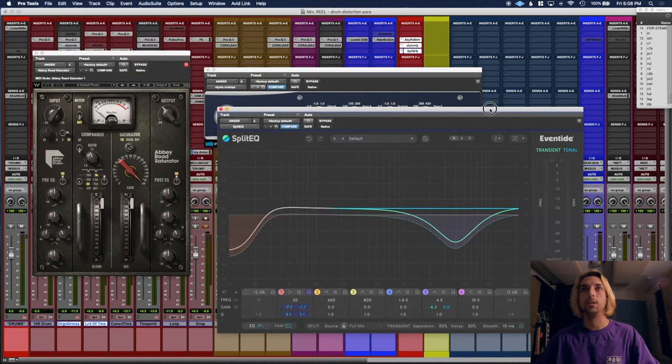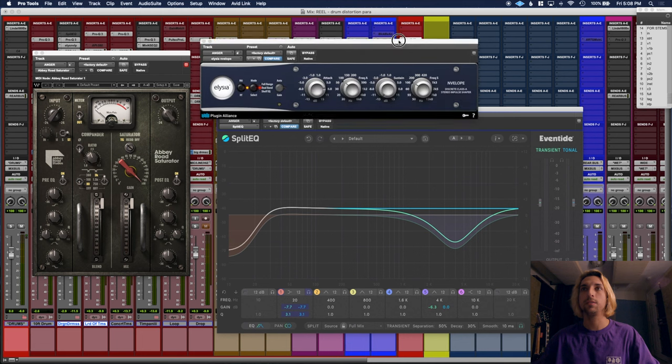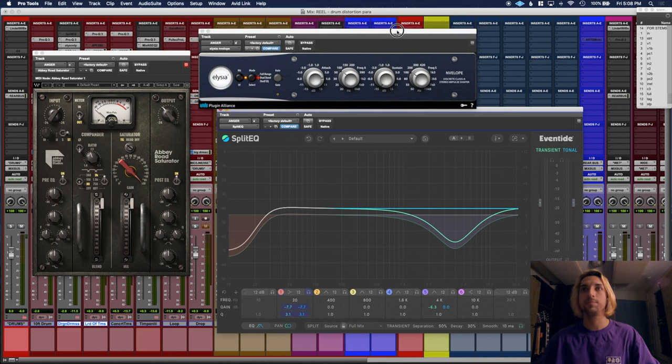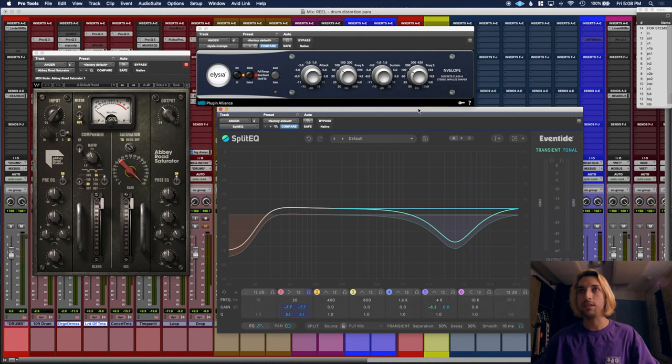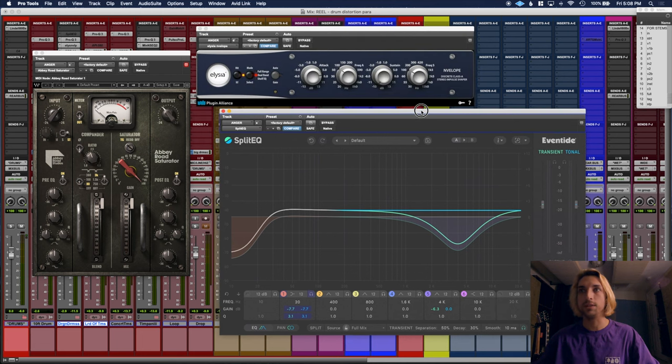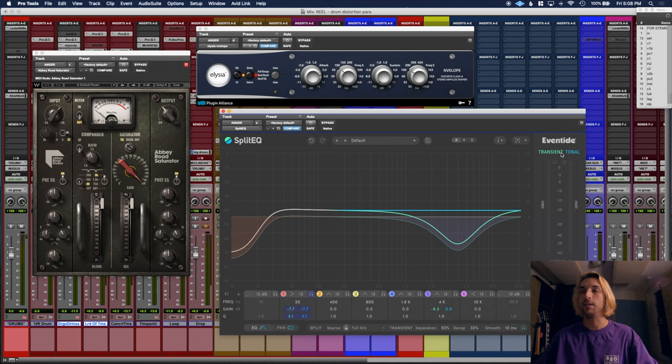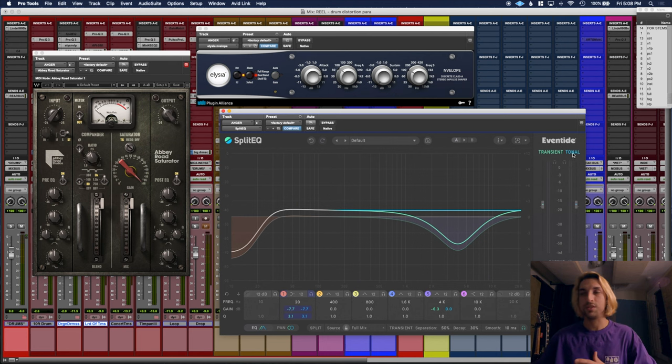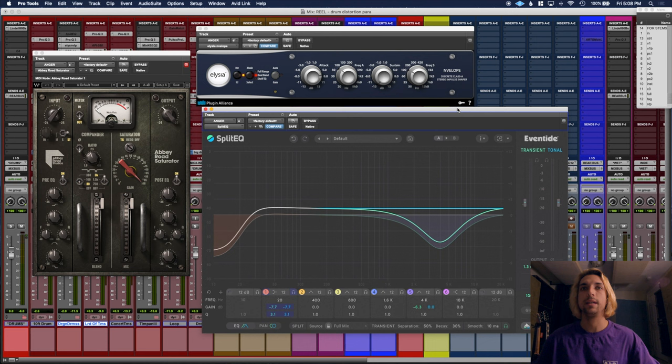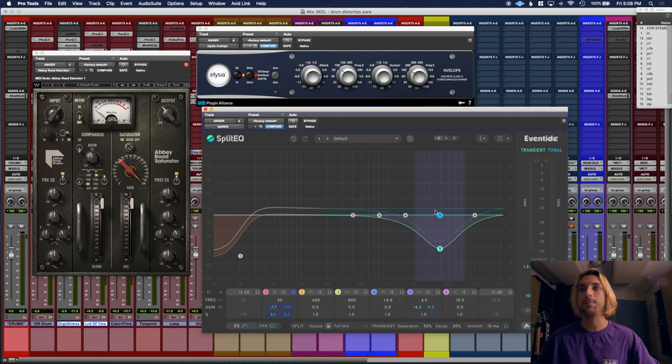cool new plugin from Eventide. It's like an EQ where you can split the transients and the sustain of a sound. I'm taking off a lot of the low end that's causing some muddiness, and then I'm also...